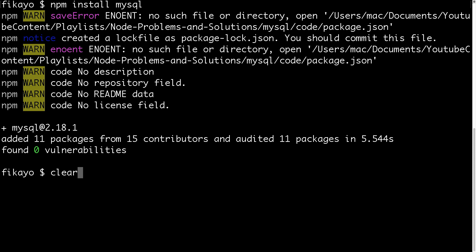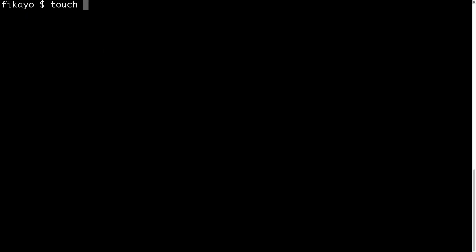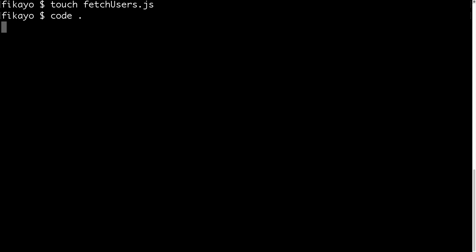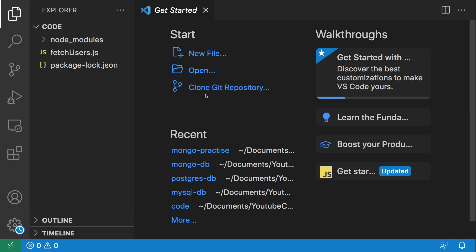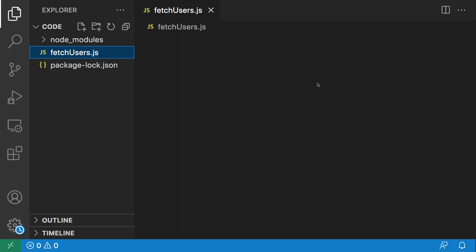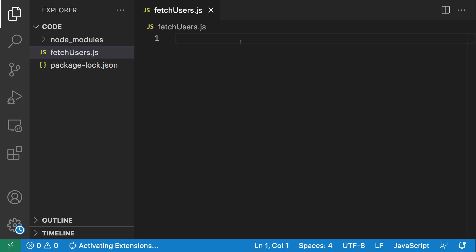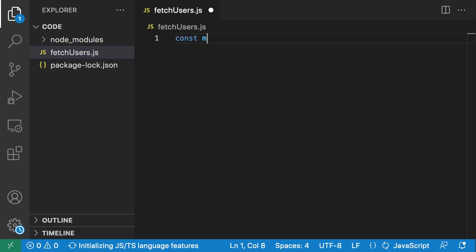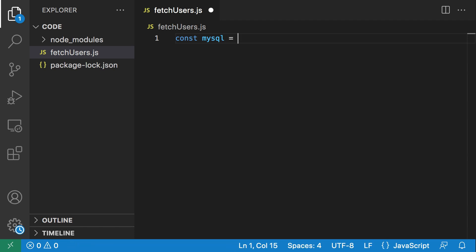I'm going to create a Node.js file and call it fetch users. What we're going to be doing is fetching the users in the users table and displaying them on our console. So I'll create fetch_users.js. I'm just going to open the project in Visual Studio Code. Now that we have the project open in Visual Studio Code, let's begin — open our fetch users file and we bring in the MySQL package.